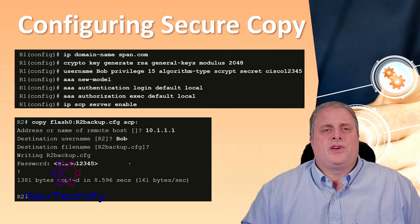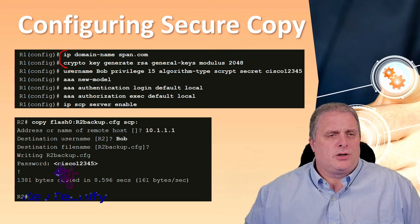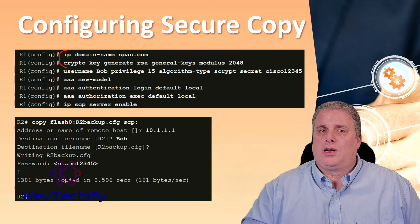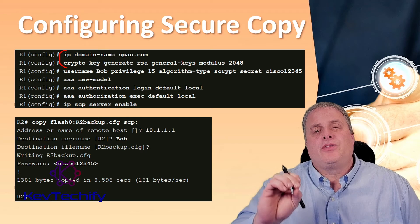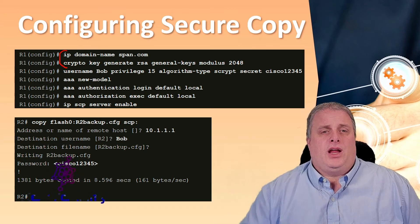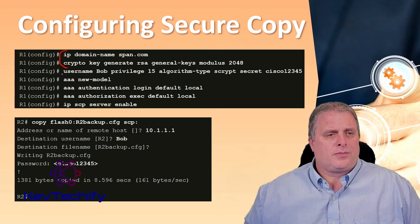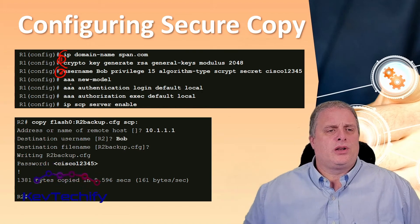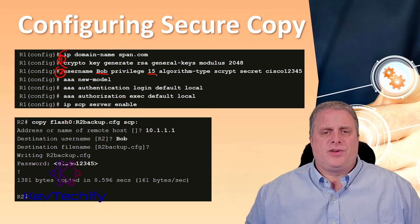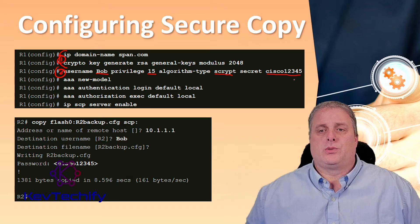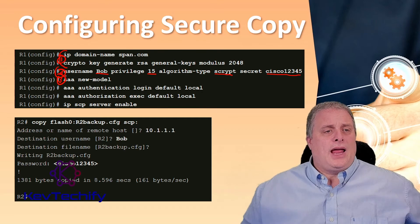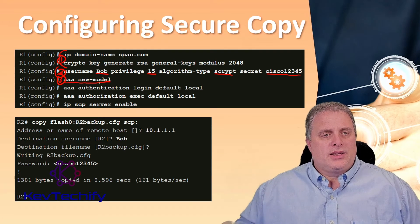Step one: configure SSH if you don't have it already configured — set your domain name with IP domain, then generate your key. You have to use at least a modulus of 1024; 512 is no longer considered secure. Most people use 2048. Step two: for local authentication, configure at least one local database user with privilege level 15. Here we create username Bob with privilege level 15, algorithm type scrypt, and the password Cisco12345. Step three: enable AAA with the AAA new model command in global configuration mode.